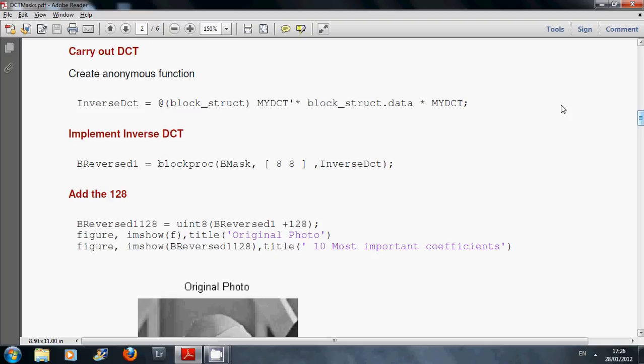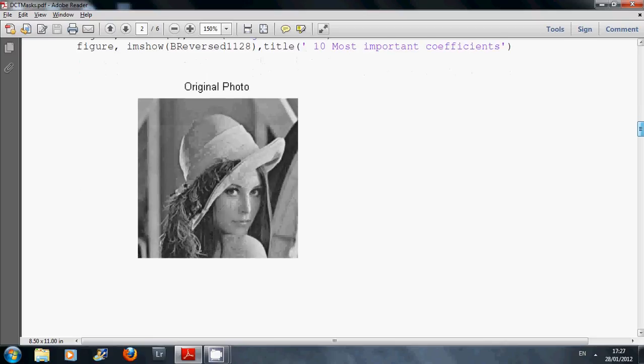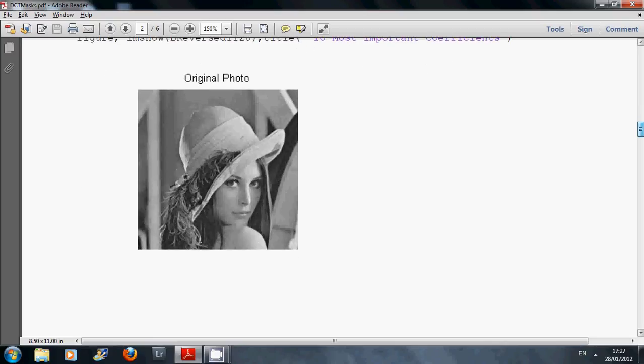There's my DCT MTX function. So then I inversed my data. Defined my inverse function. Ran it. And added on the 128.